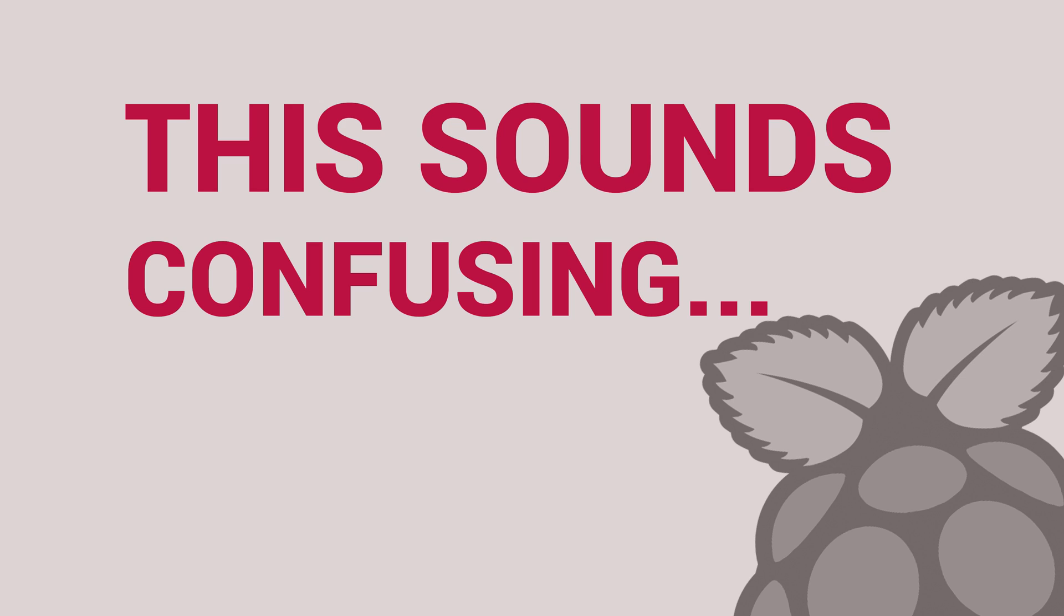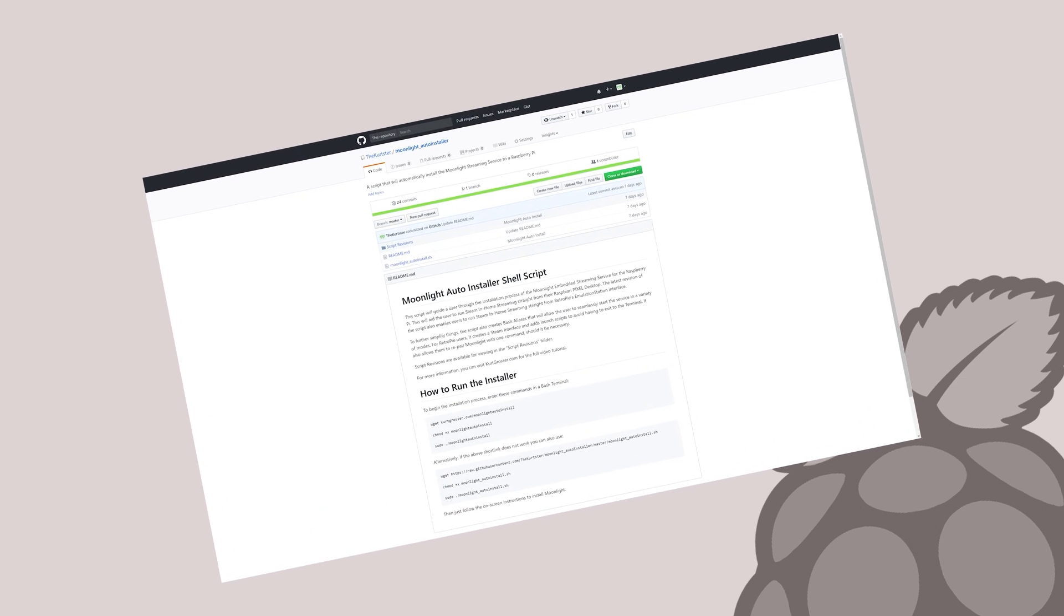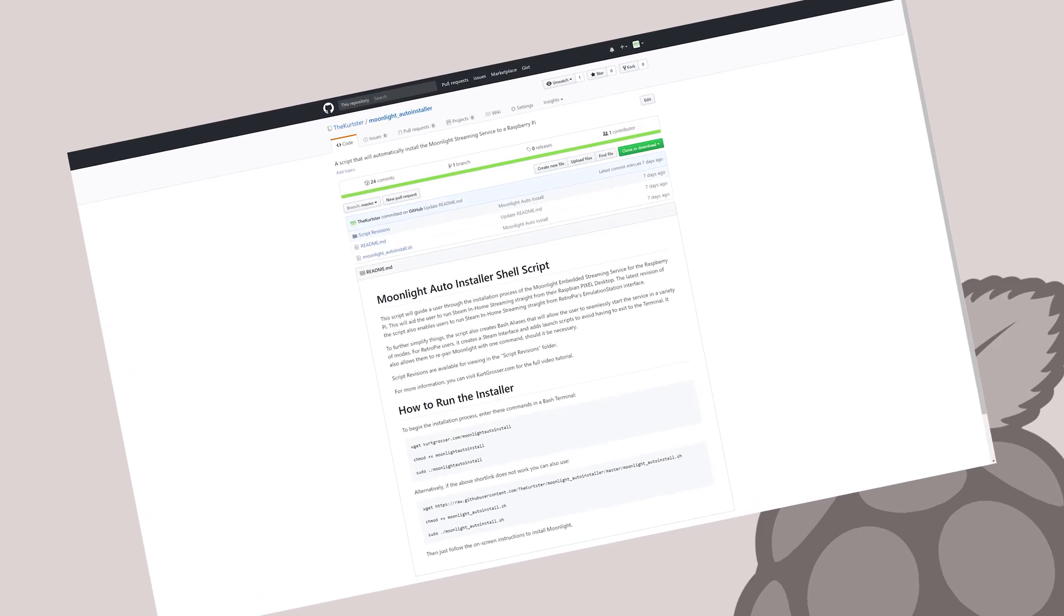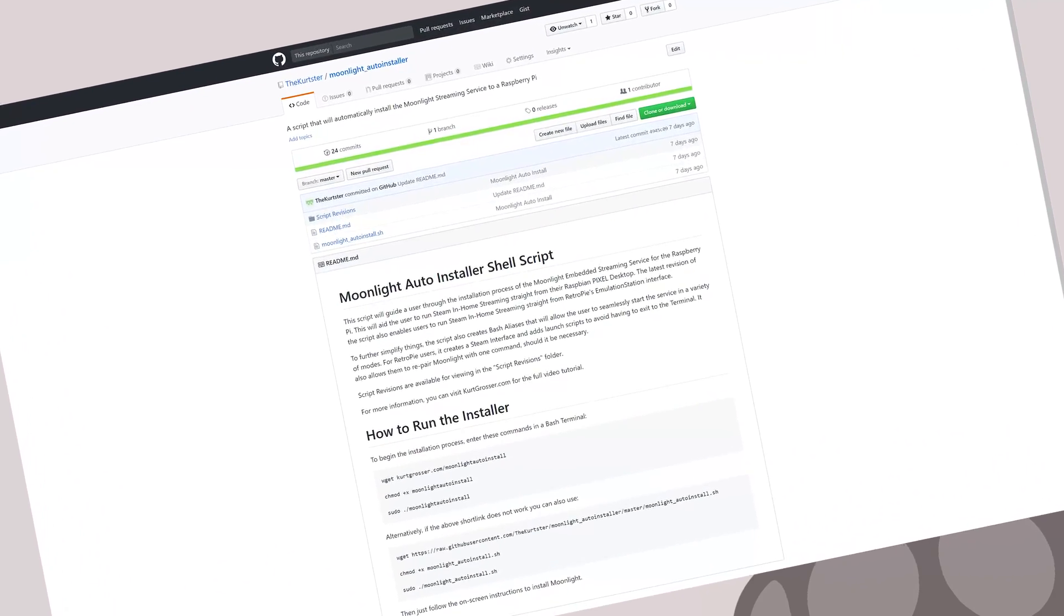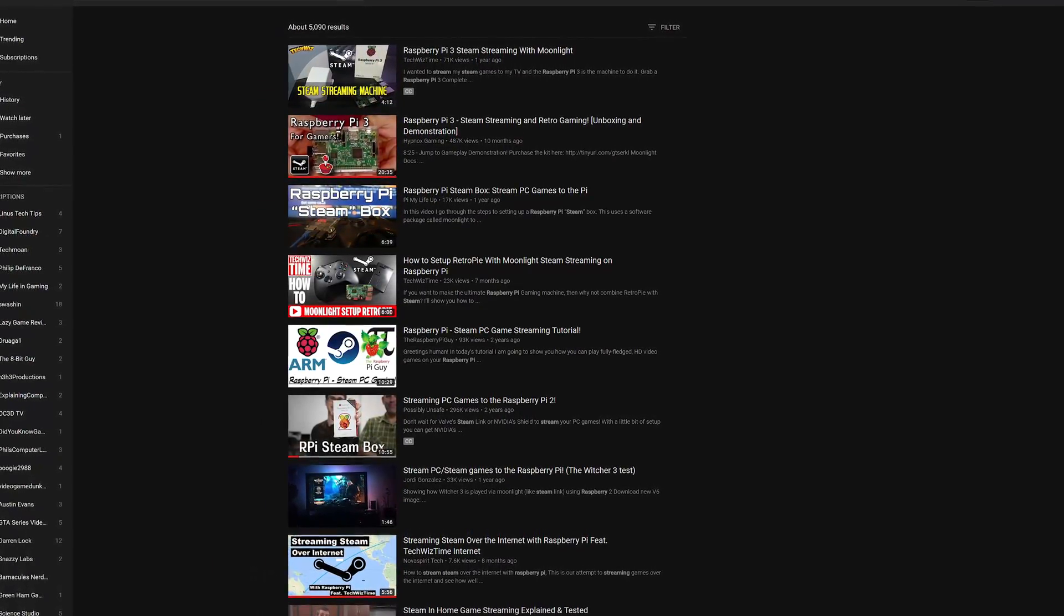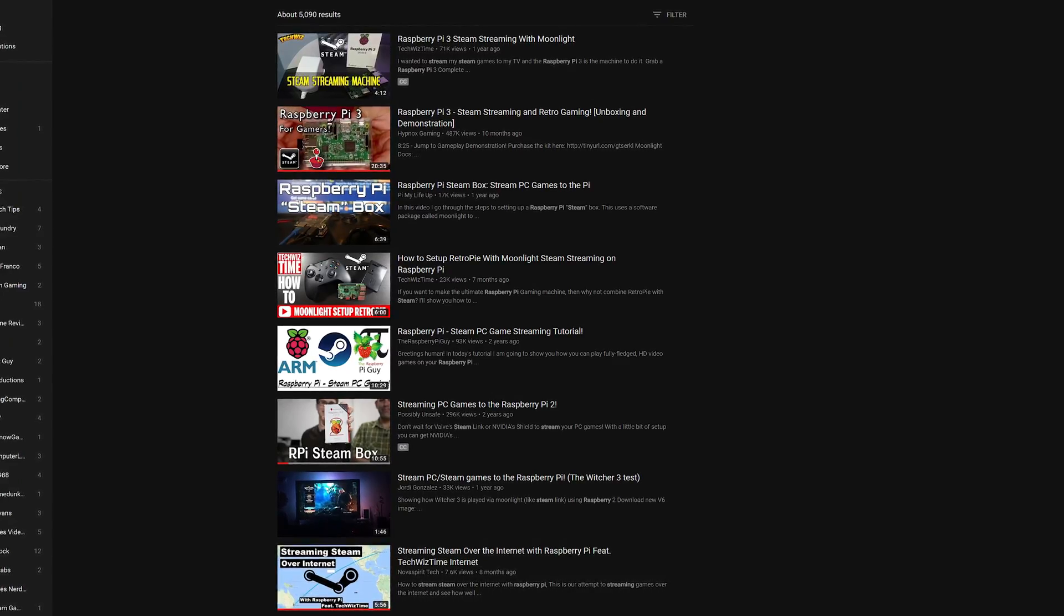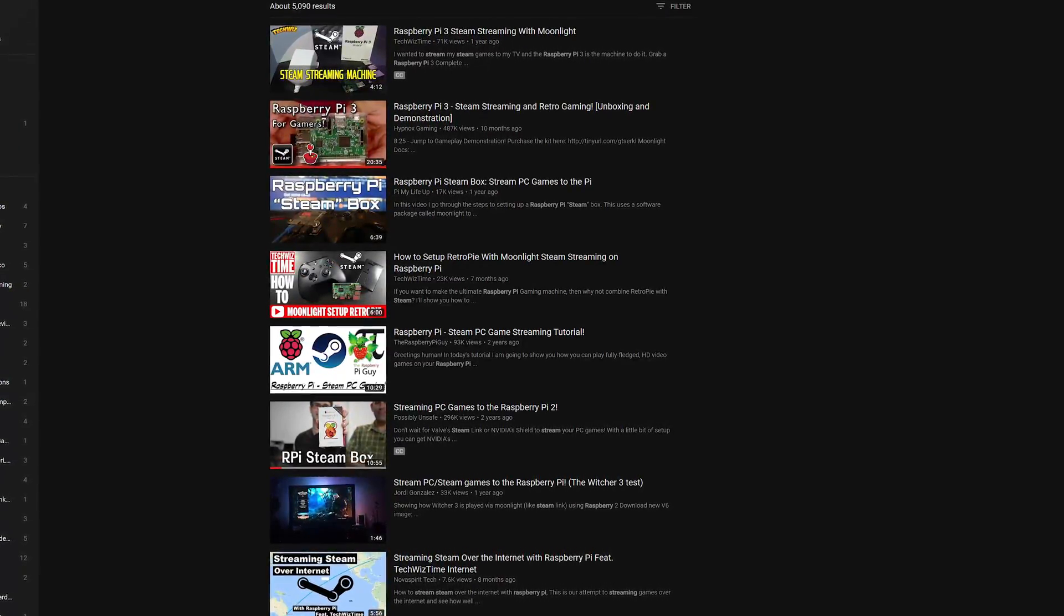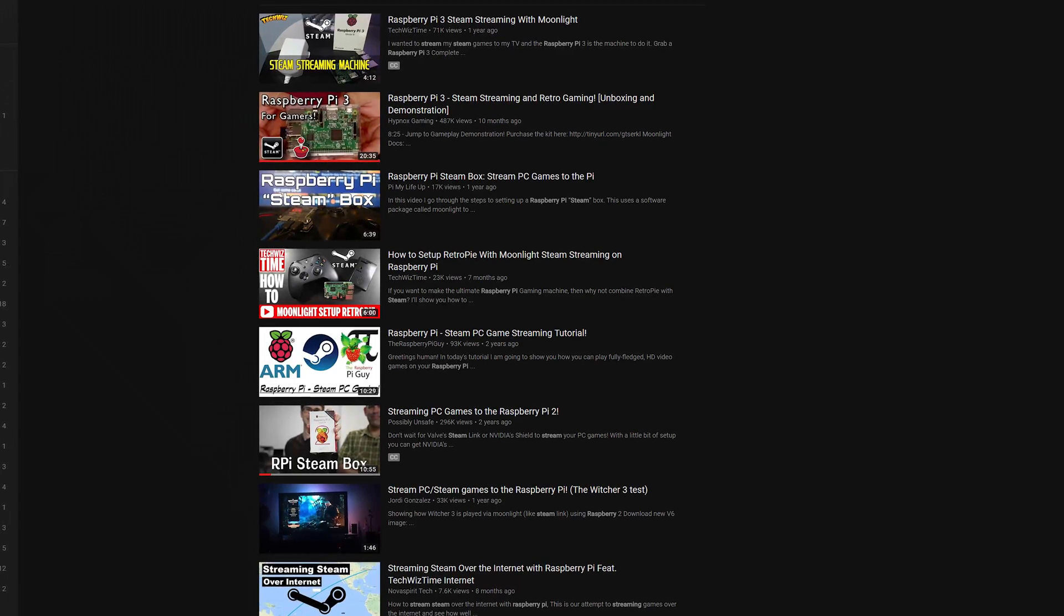Well, never fear, as I have come up with an easy solution that can be done in a few simple steps. And we're going to take a look at it right now. By now, you've probably seen countless videos on YouTube all about setting up your own Steam in-home streaming box for even cheaper than buying a Steam Link, just by using a Raspberry Pi.